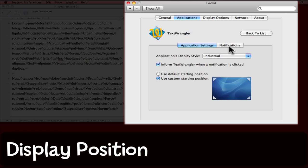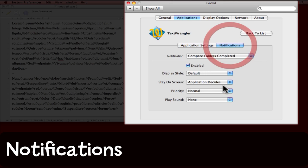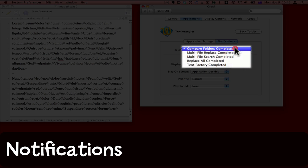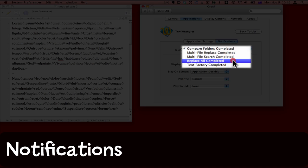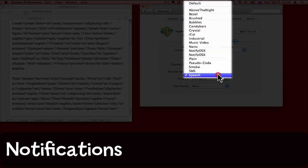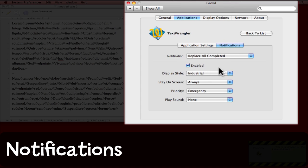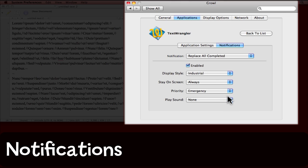Now I'll come to Notifications and I'm going to say that when Text Wrangler completes a Replace All action, I want it to choose the industrial style. I want it to stay on the screen. I've given it a priority of emergency and I don't want Growl to play a sound.